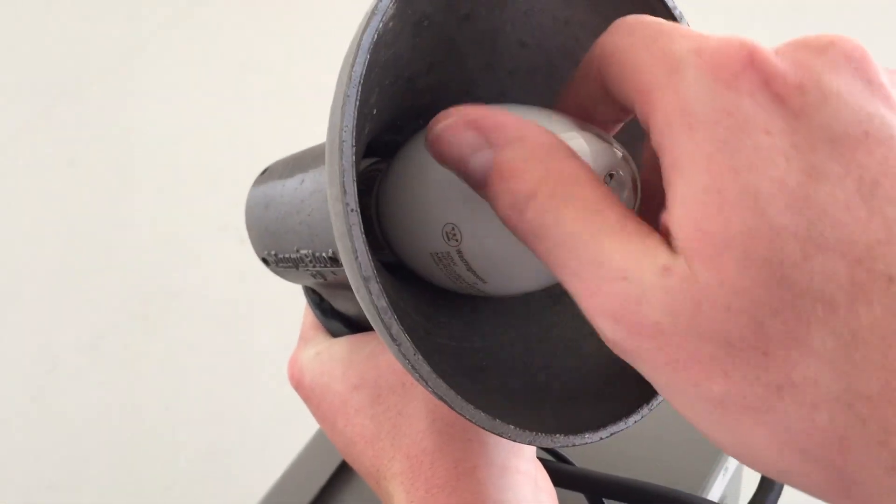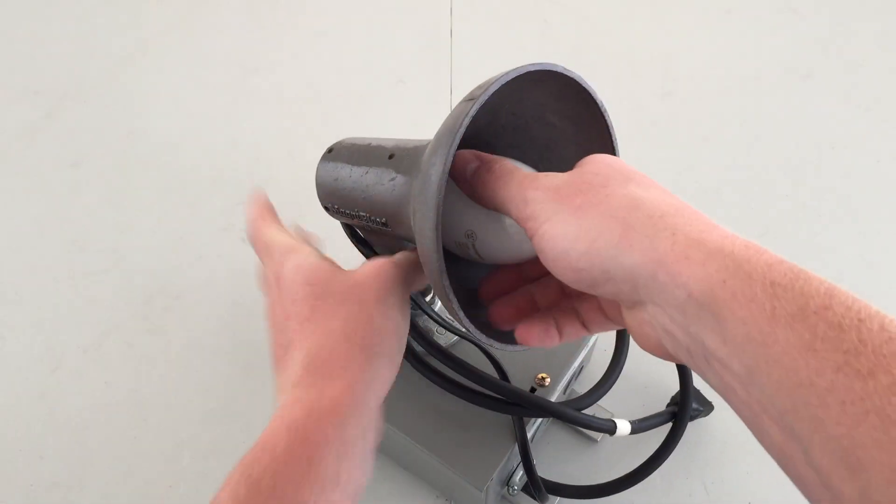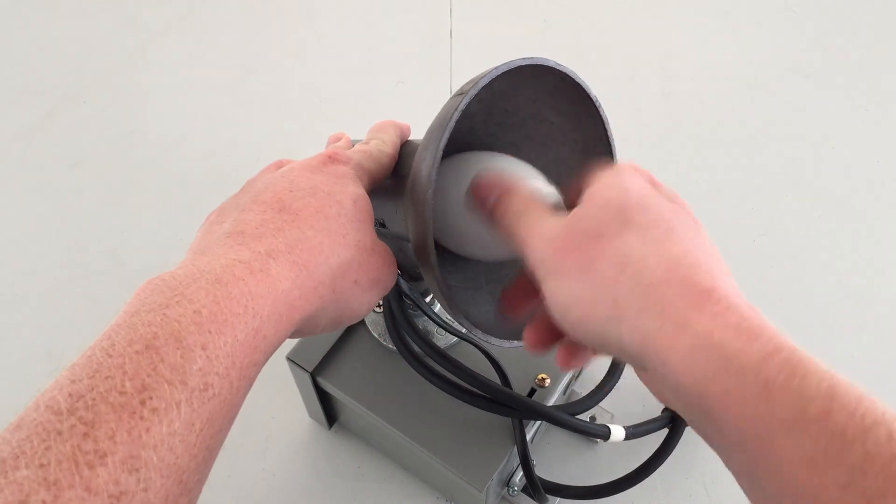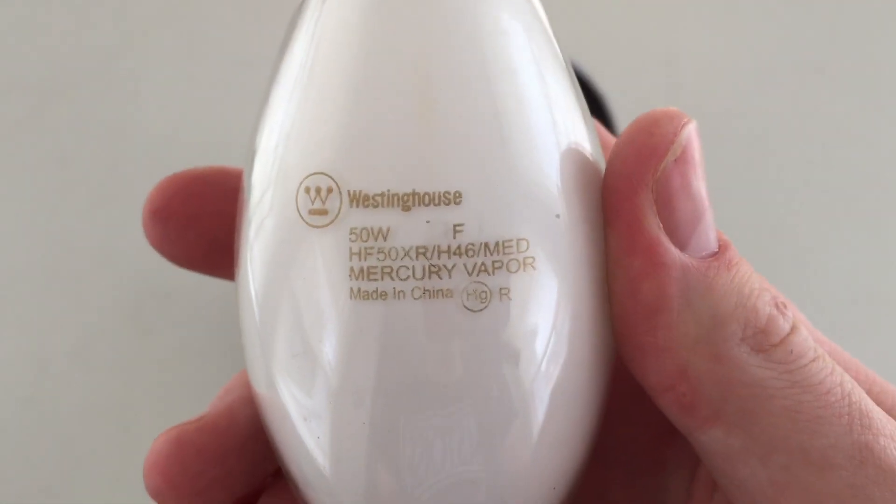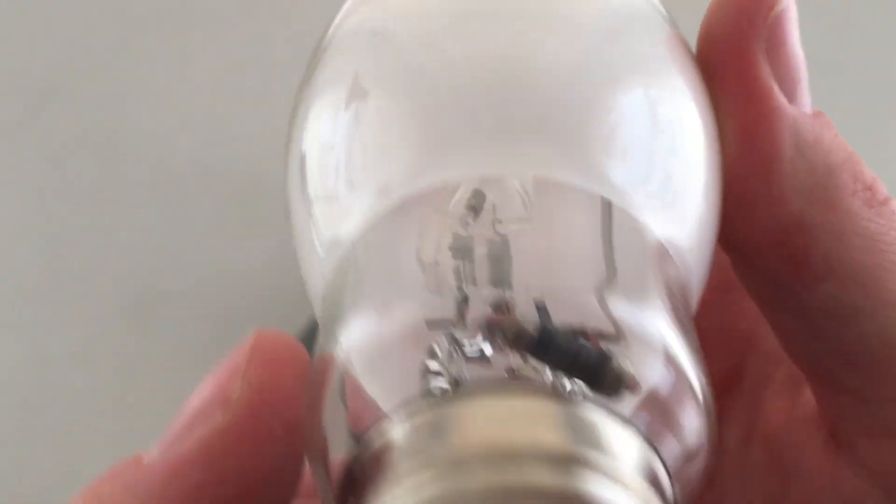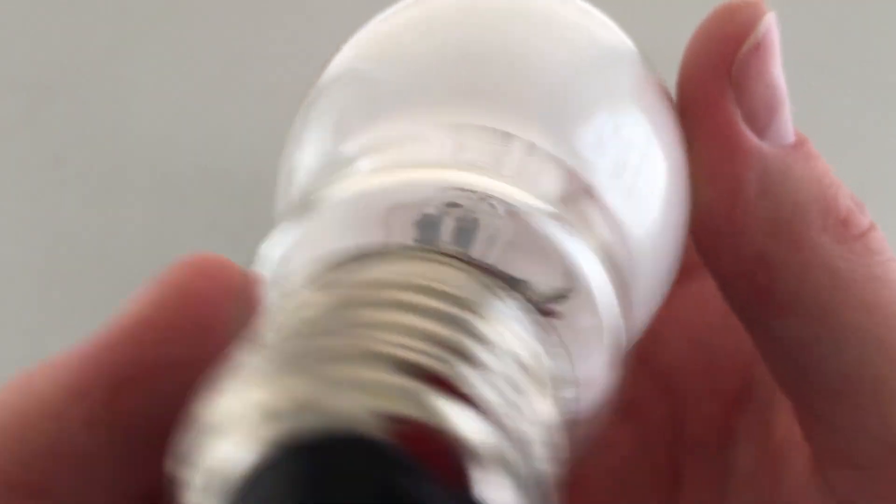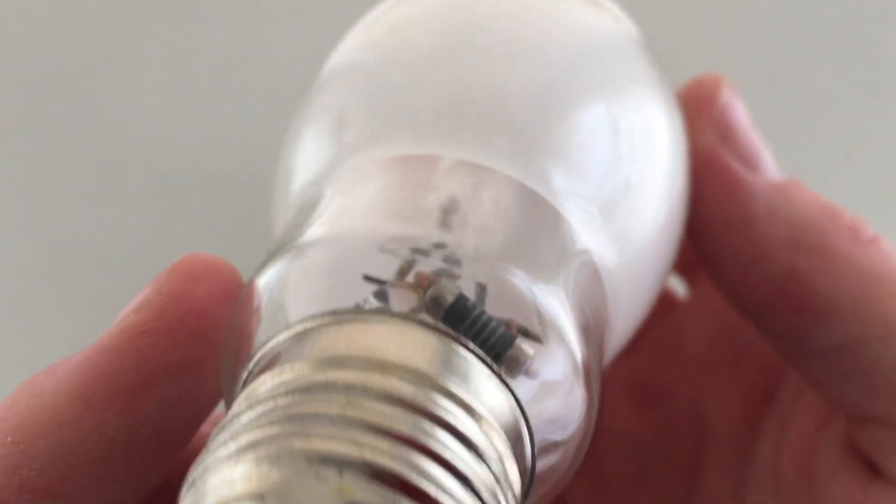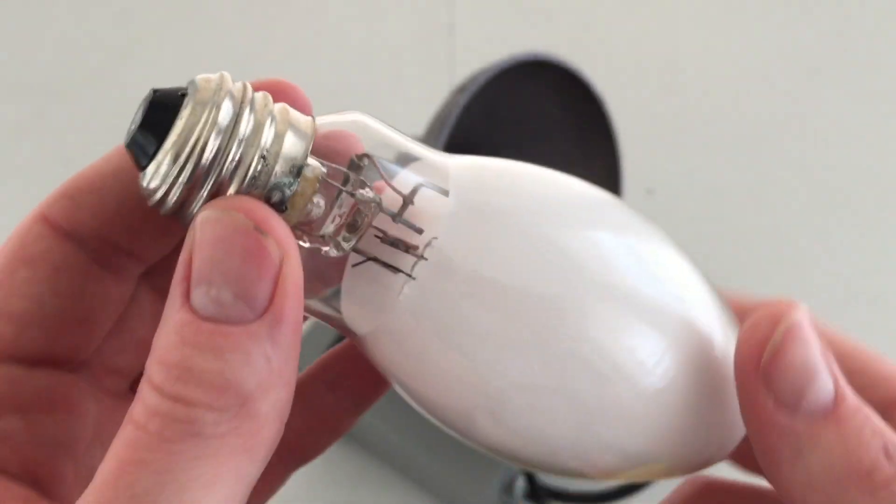Inside, it is currently housing this 50-watt mercury vapor bulb, made by the Chinese Westinghouse. You can see inside there, such a tiny arc tube. Very cool.